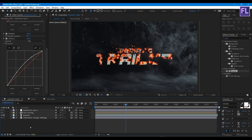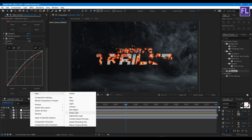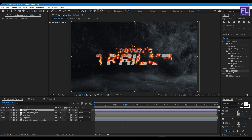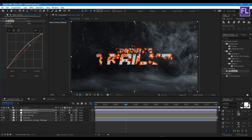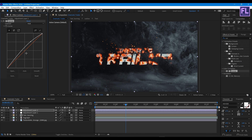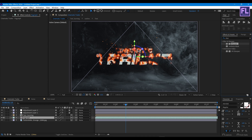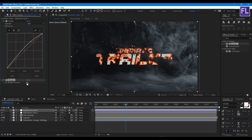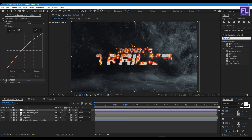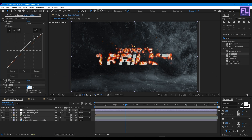Now create another adjustment layer and add Curves on it. Then add Sharpen with a value of 10, and add Noise with a value of 5.